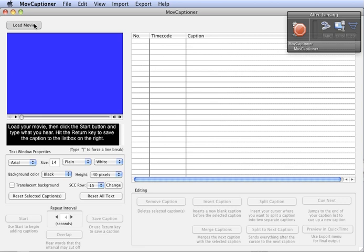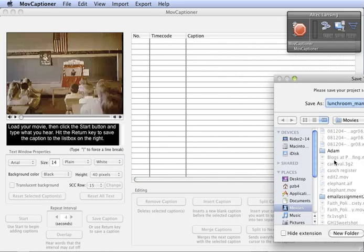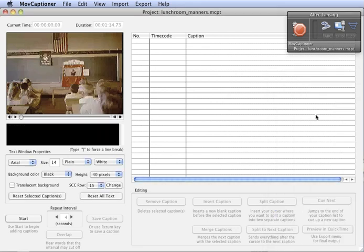First thing I'm going to do is I'm going to load my movie and save my Move Captioner project. And we're ready to go.